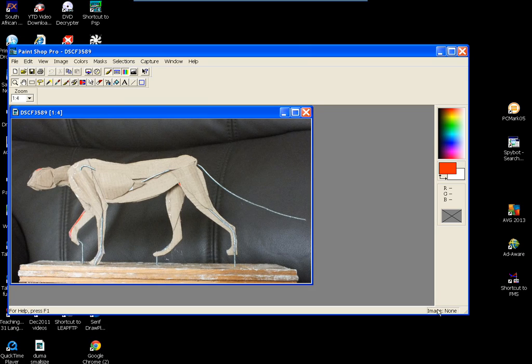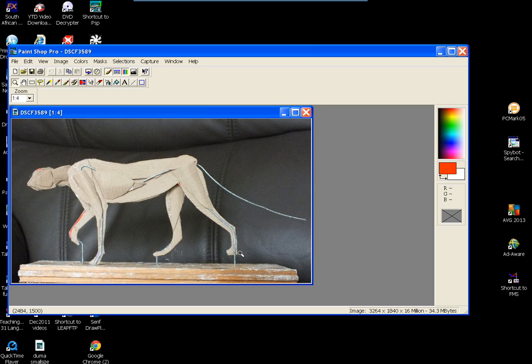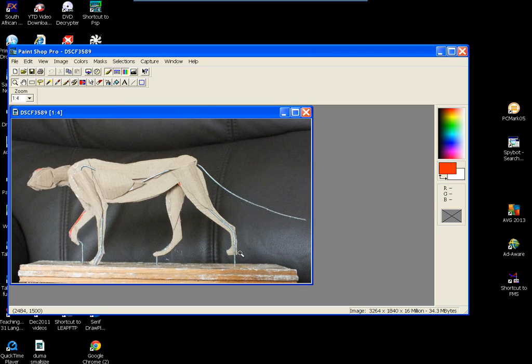Now if you look at this, look at this window here. When I'm on the photo it's just 34.3 megabytes and it's 3246 pixels by 1840 pixels. It is a massive size.